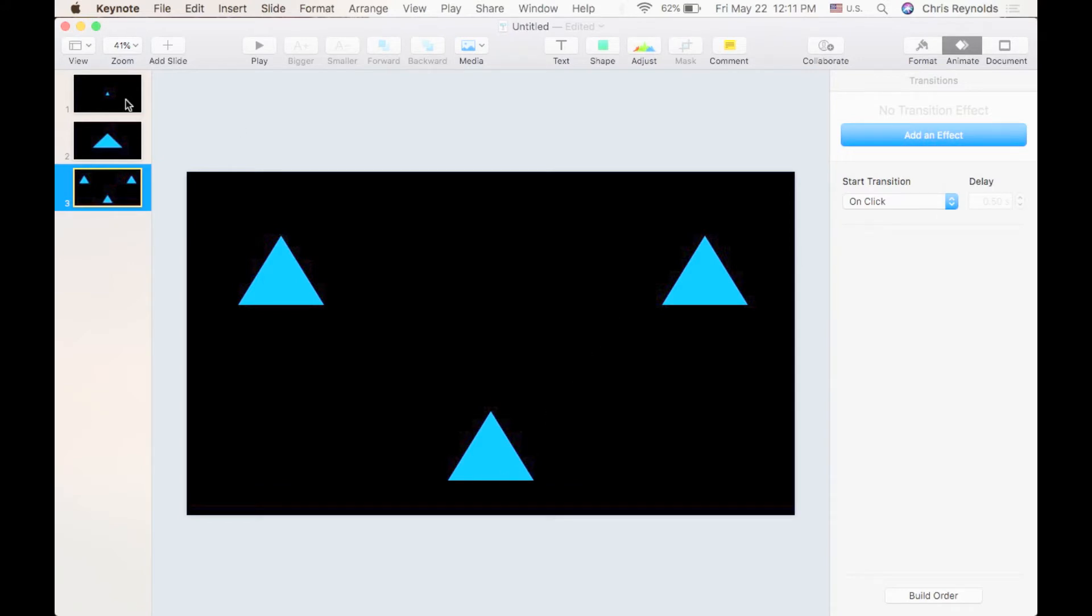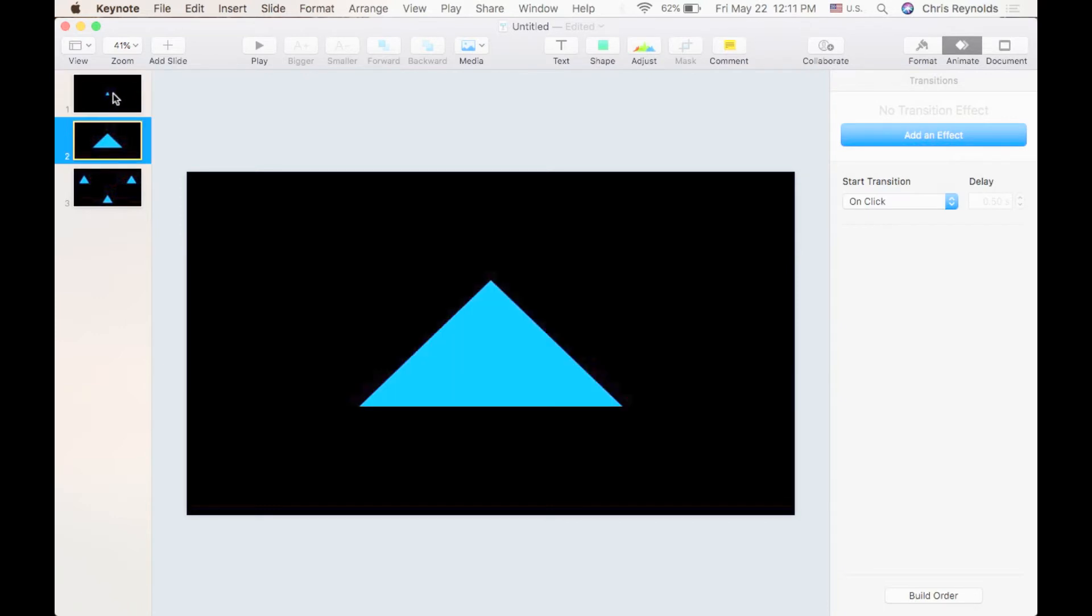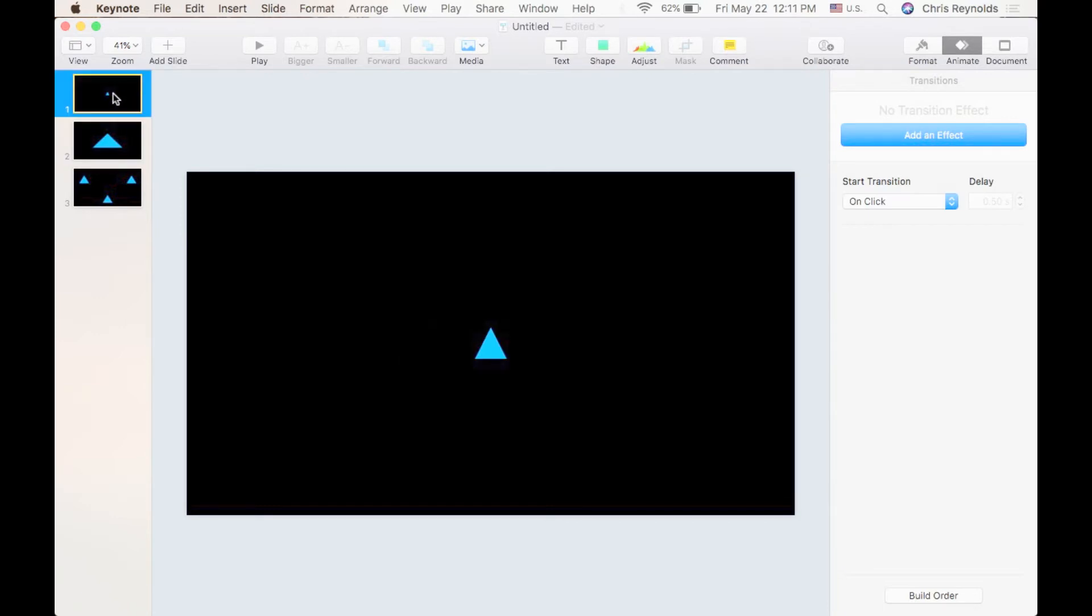Now let me show you what this would look like with no transitions. A transition is how Keynote moves from one slide to the next. Let me go ahead and hit the play button and show you what this is going to look like with no transitions. You have your first triangle. I'm going to press the arrow key. Just moves, blips to your second. Press it again and it blips to your third.